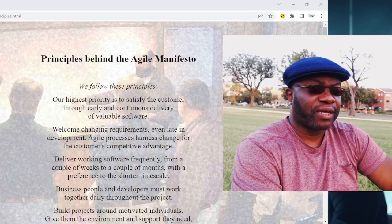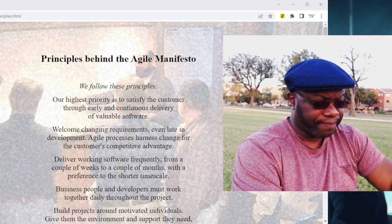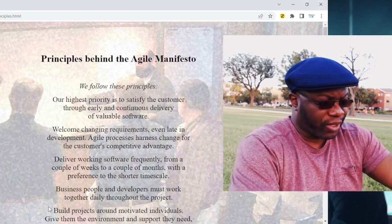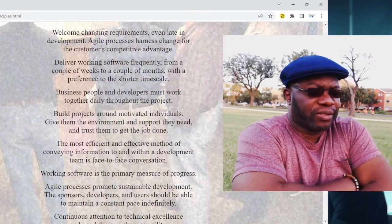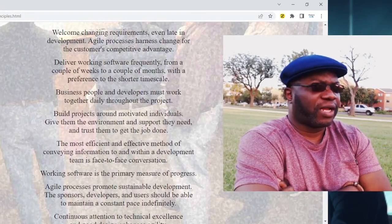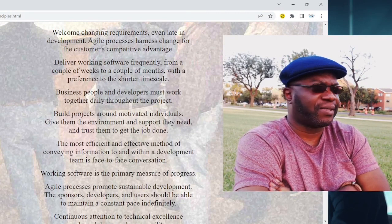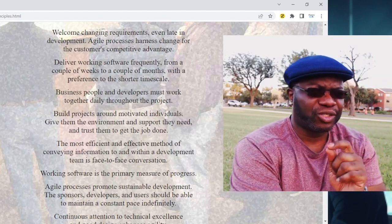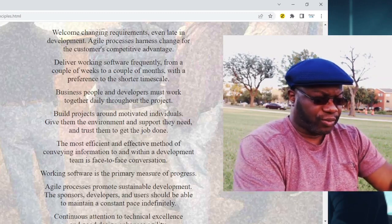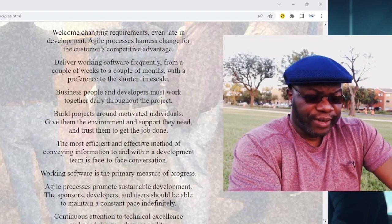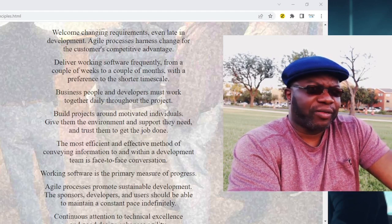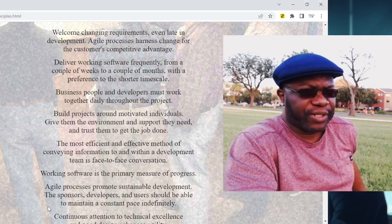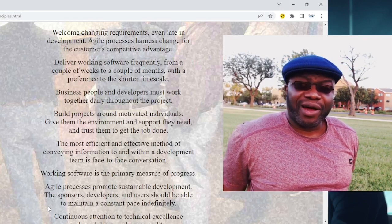Our highest priority is to satisfy the customer through early and continuous delivery of valuable products — the key word being 'valuable.' It's not just throwing anything at the customer. Number two: welcome change in requirements even late in development. A lot of times when we get requests late in development, there's a tendency to complain — but if only we had a change in mindset to think that some of us wouldn't have a job if it wasn't for the customer. When customers ask for stuff late in development, we should say: this is for my customer's competitive business advantage. Why are we complaining? Let's do it.